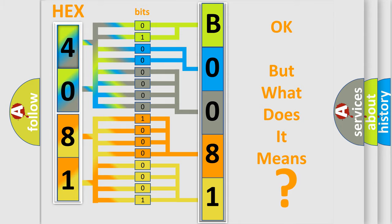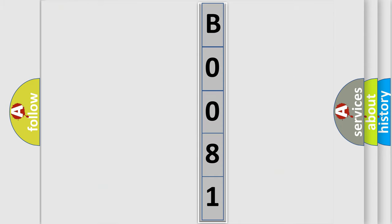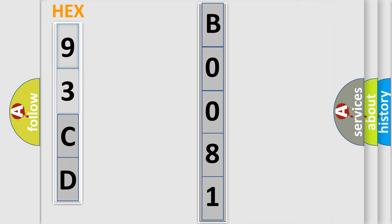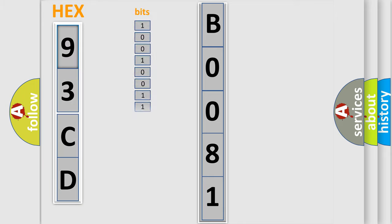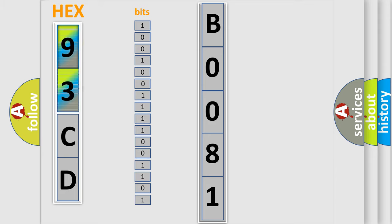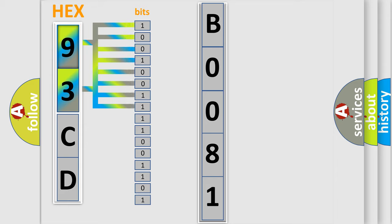So, what does the diagnostic trouble code B0081 interpret specifically for SAAB car manufacturers? The basic definition is combined sensor system CAN2 line malfunction.